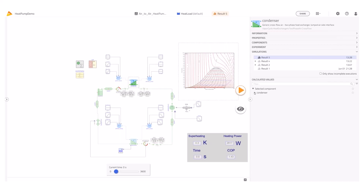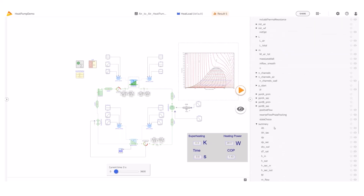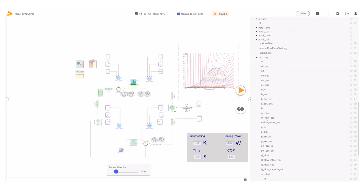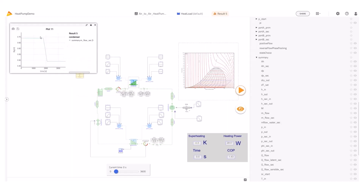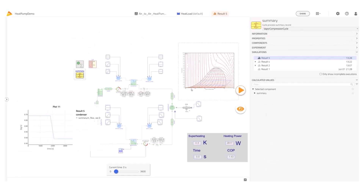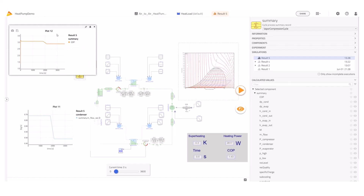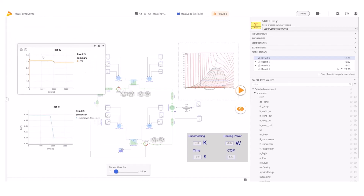Exploring the results, first I plot the mass flow rate so I can verify the changes imposed on the system. Then I plot the COP, and this shows a much lower COP when operating at partial load.